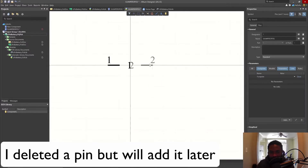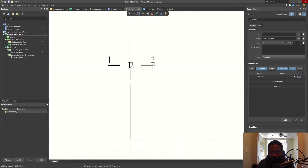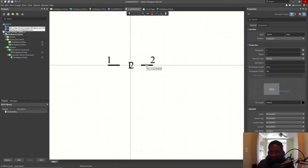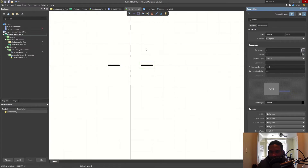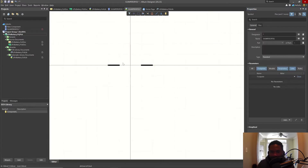For my three pins, I want them to extend out on the left and on the right. I'll rotate with the spacebar. Click on the pin and make the name not visible. I might even turn the designator off. Now all we need is to change the grid and add some pad shapes.